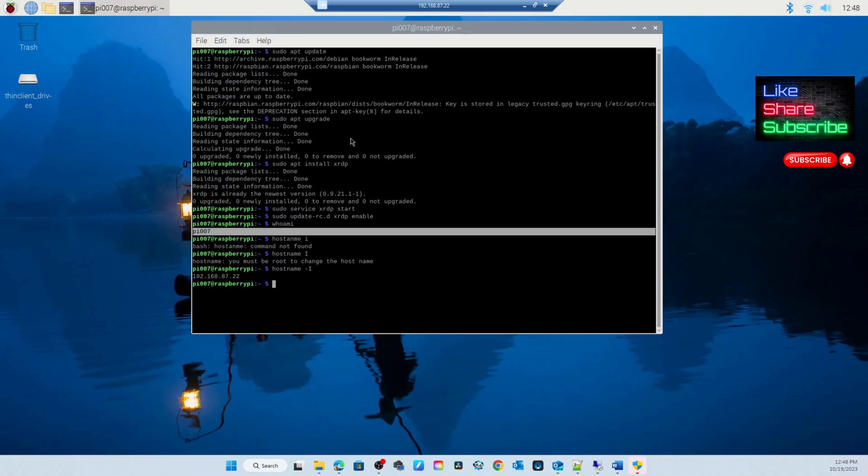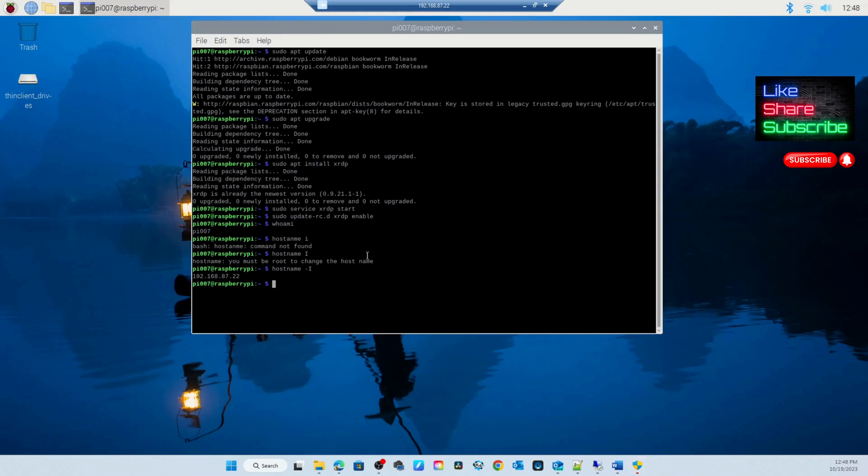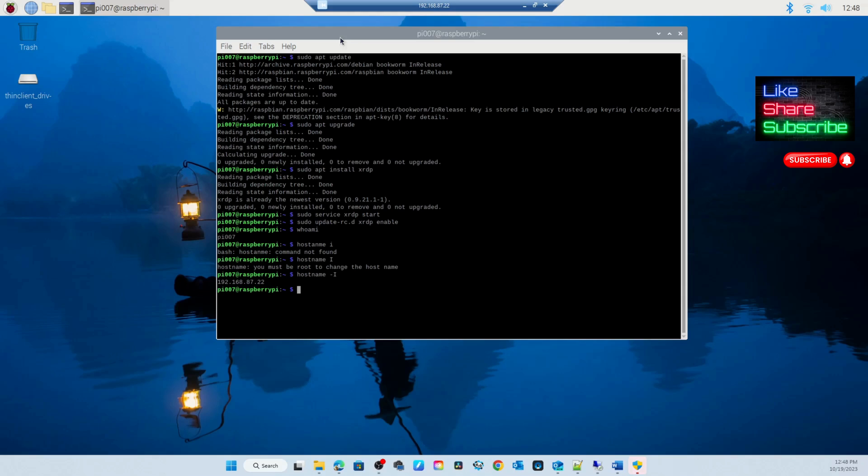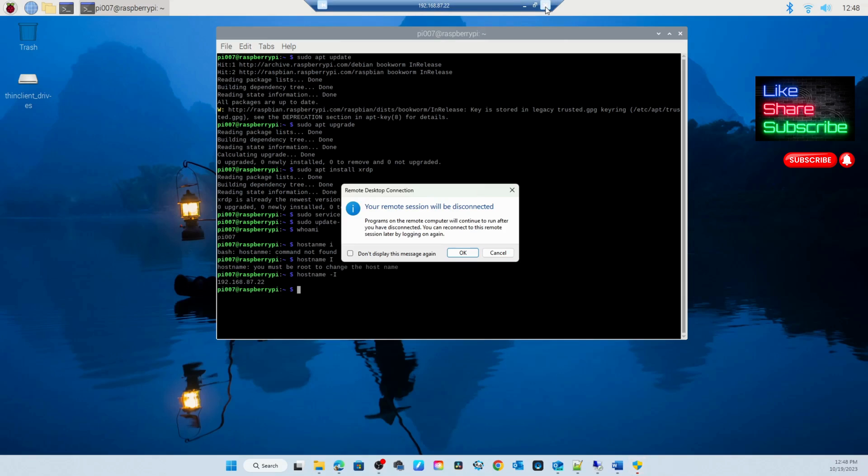Now you can see I just RDP'd to my machine, my Raspberry Pi machine, and everything was there which I was using. So that's how you do it. Now let me disconnect and show you how to log in again.